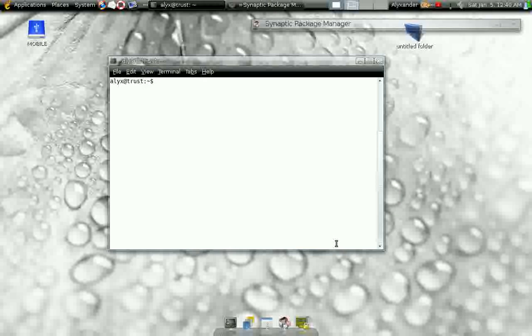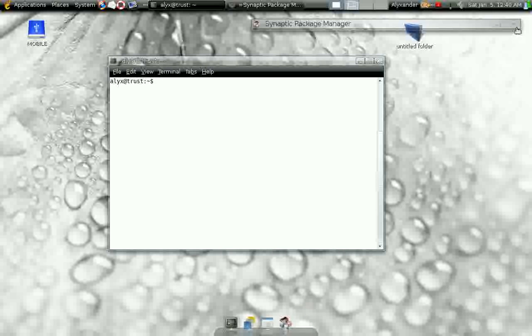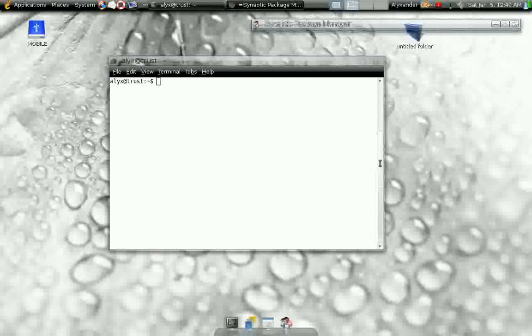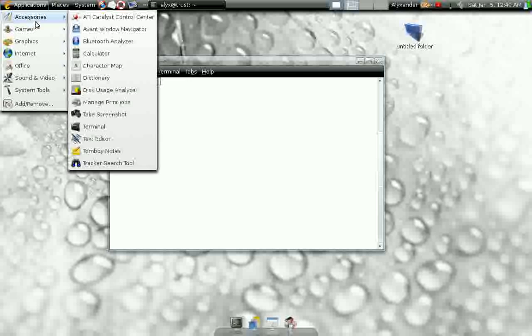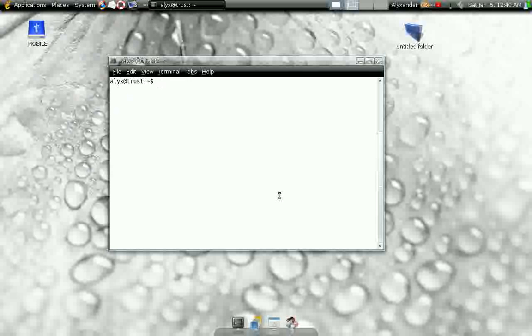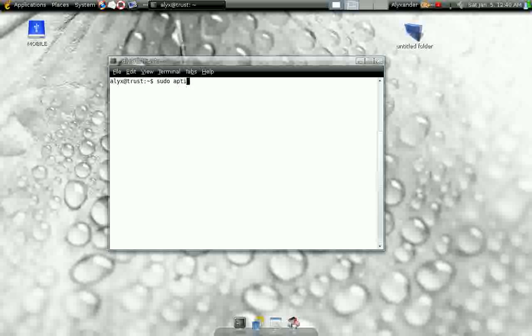In either case, what you can do is you'll open up your terminal. You can go to Applications, Accessories, Terminal. Inside your terminal, you'll type in sudo aptitude search. You don't need the sudo for a search, but get into the habit of using sudo. It's just the way Ubuntu likes things.